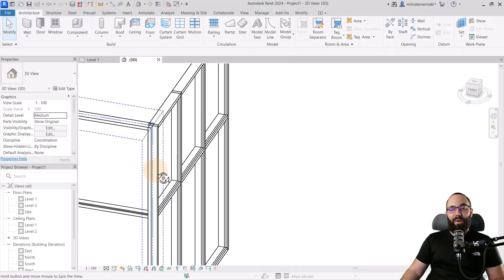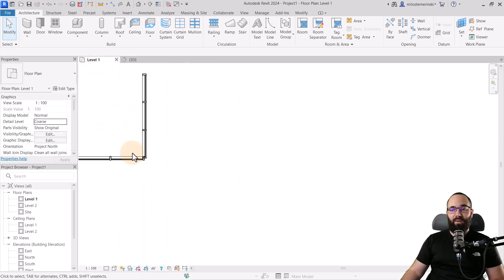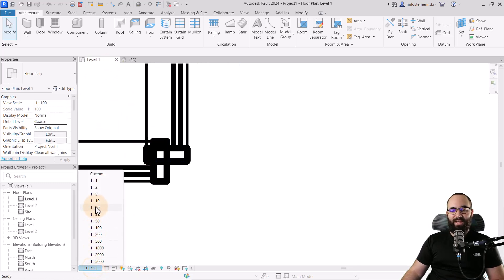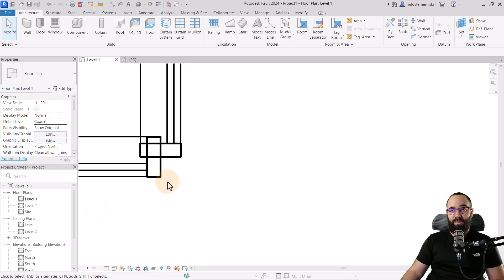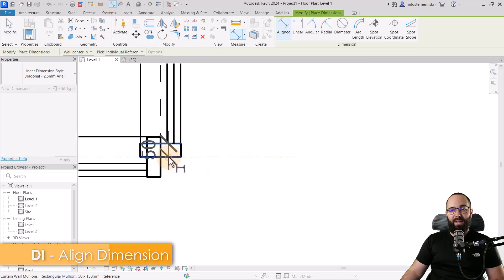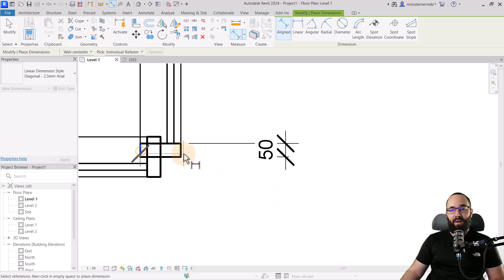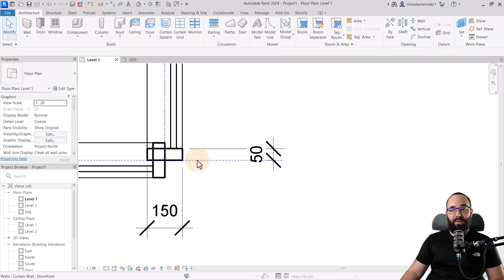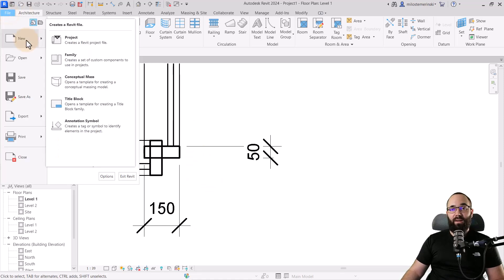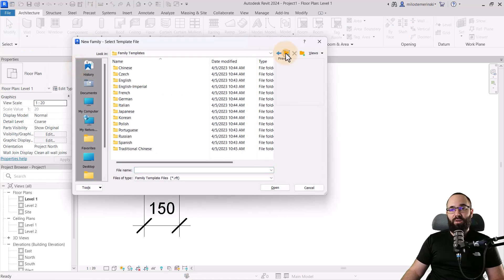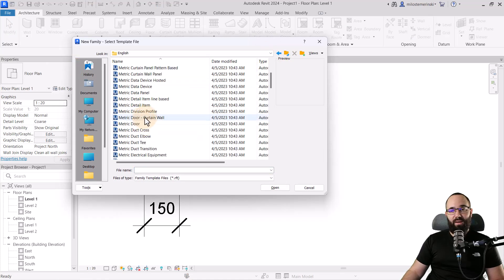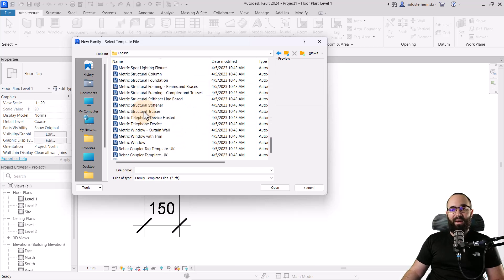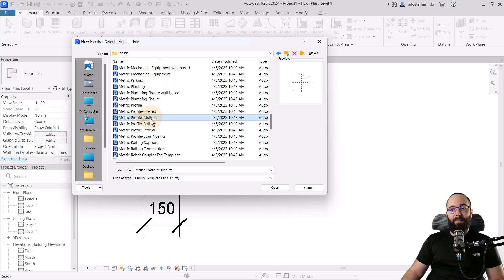Now to create our corner mullion, first, we need to get some measurements. I'm going to go here into level one, zoom in a little bit, and let's change the scale to something like one to twenty so we can see things a bit better. Then I'm going to add a simple aligned dimension here by using the tab key to get the width and depth of all of these mullions. So we have 150 for the depth and then 50 for the width.